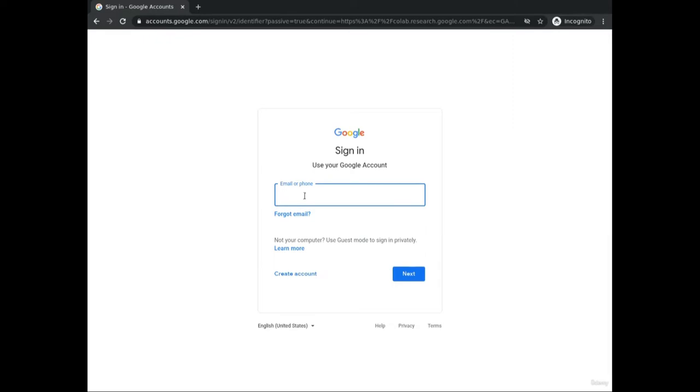So let me enter my login details — my email address.